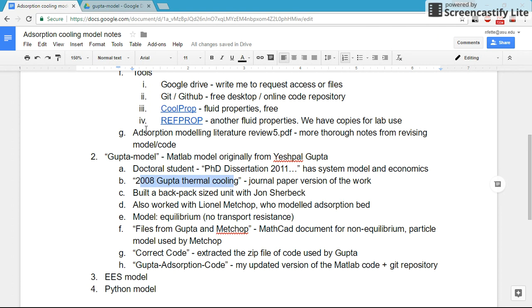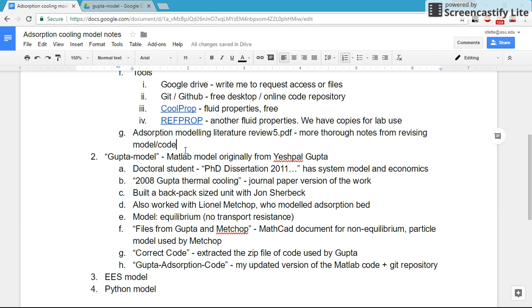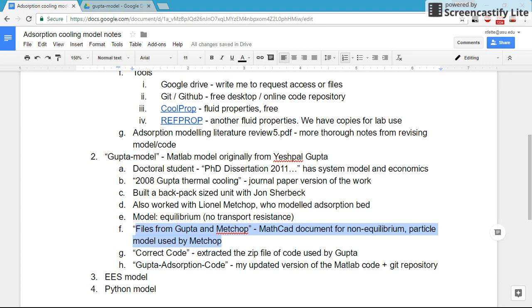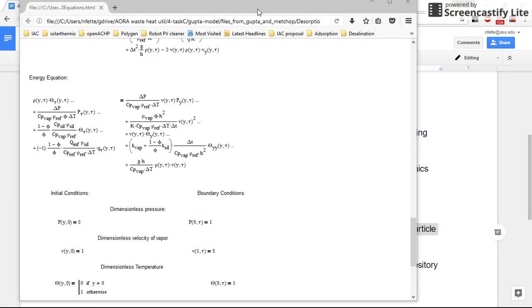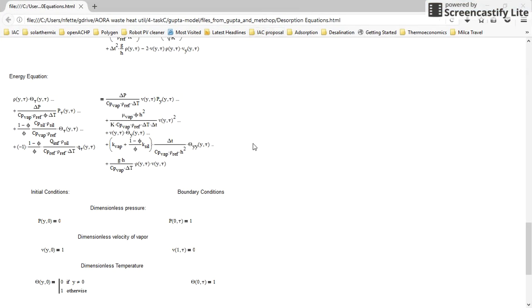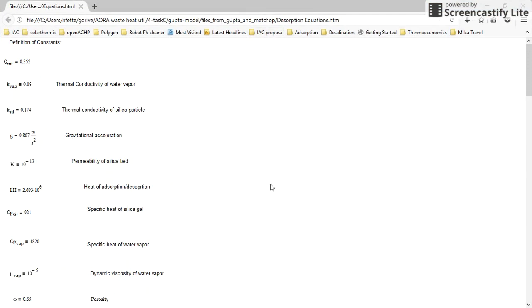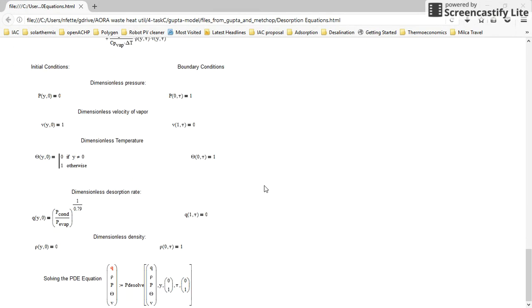So I document that in my notes on this code revision process. I went through the subfolders in here. There's a MathCAD document, it kind of looks like this, and it's converted to HTML just to view it.